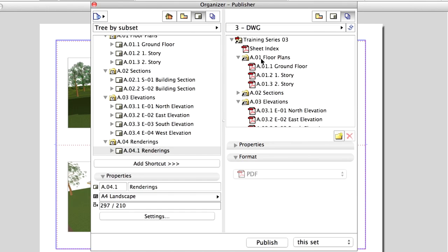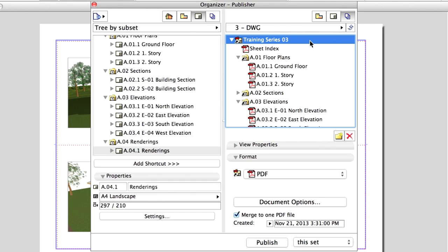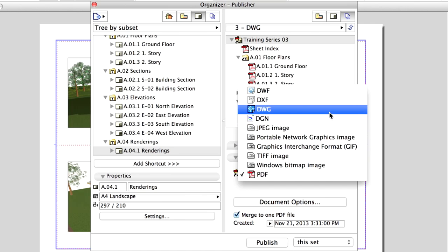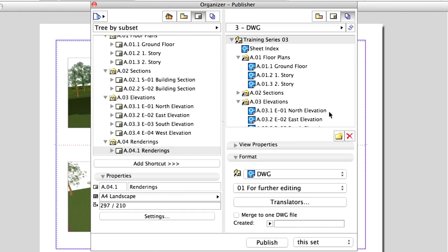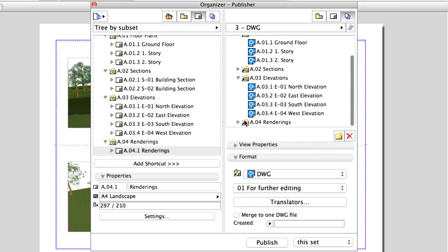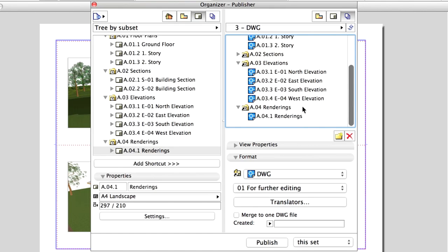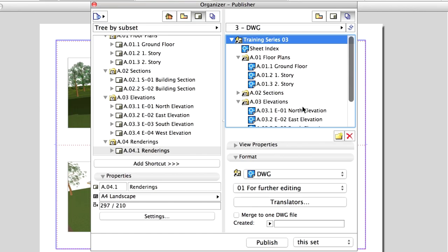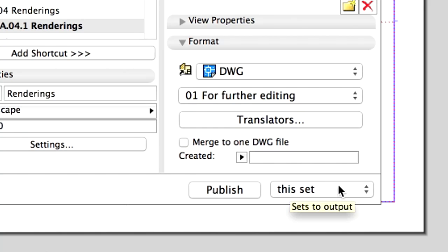Double-click on the Set to see its content. Select the topmost level, Training Series 3, and change the file format to DWG in the Format area. All Layouts in the Set change their icons automatically to DWG.